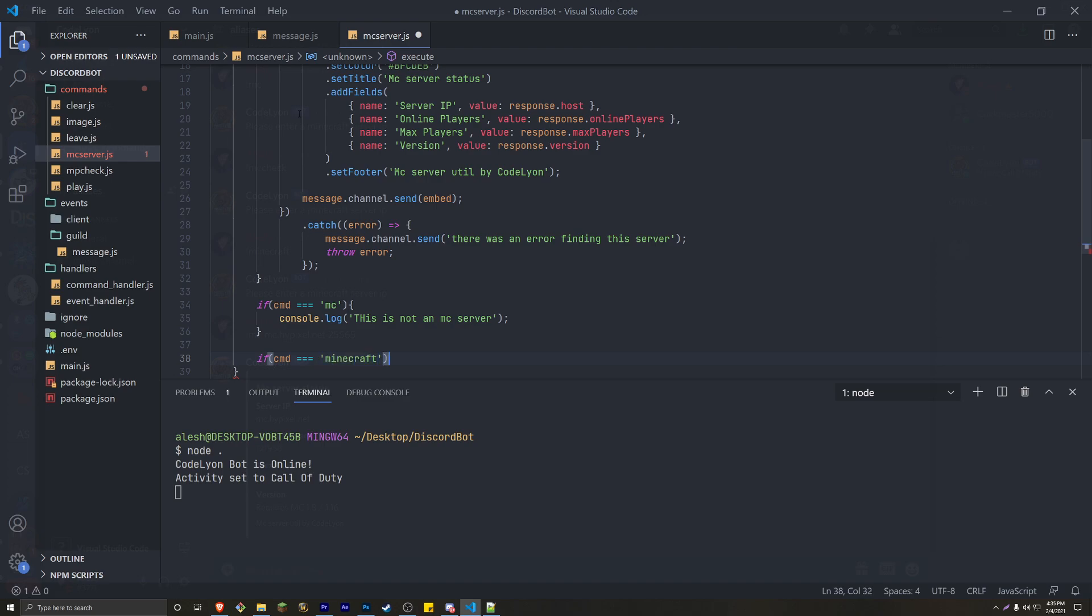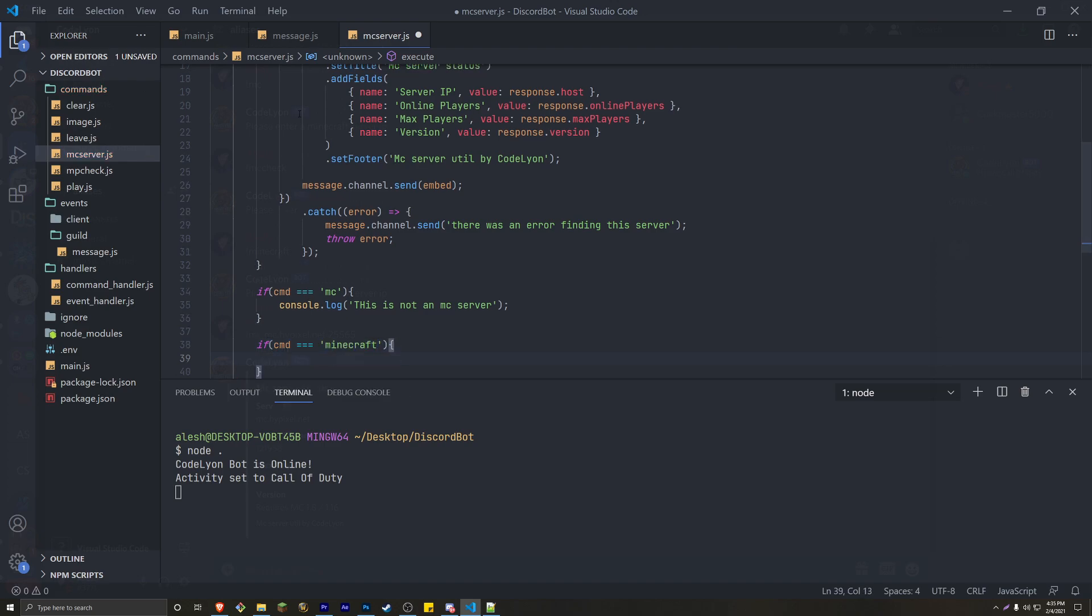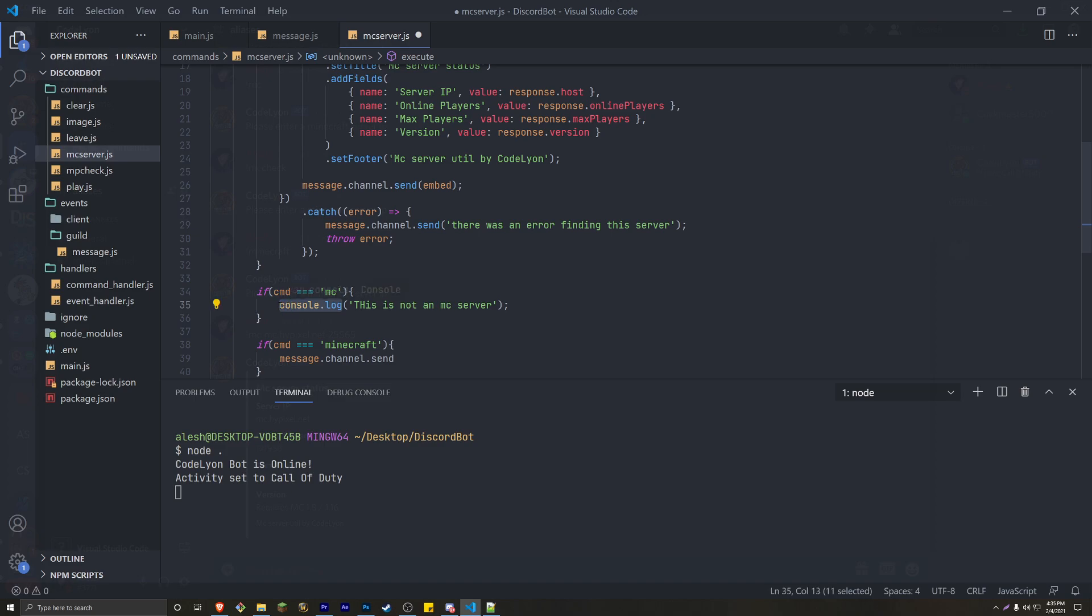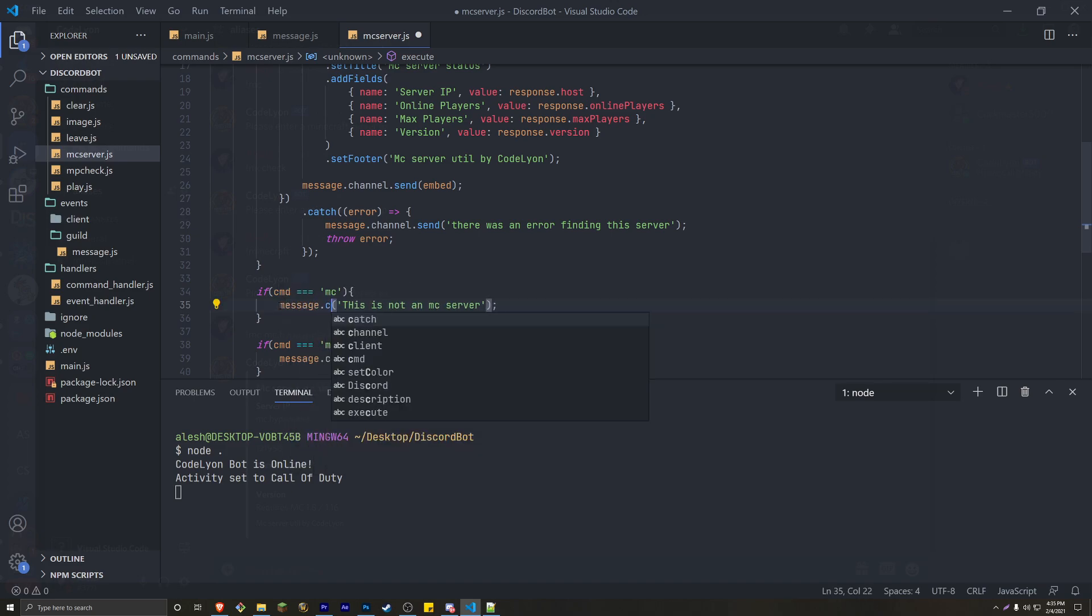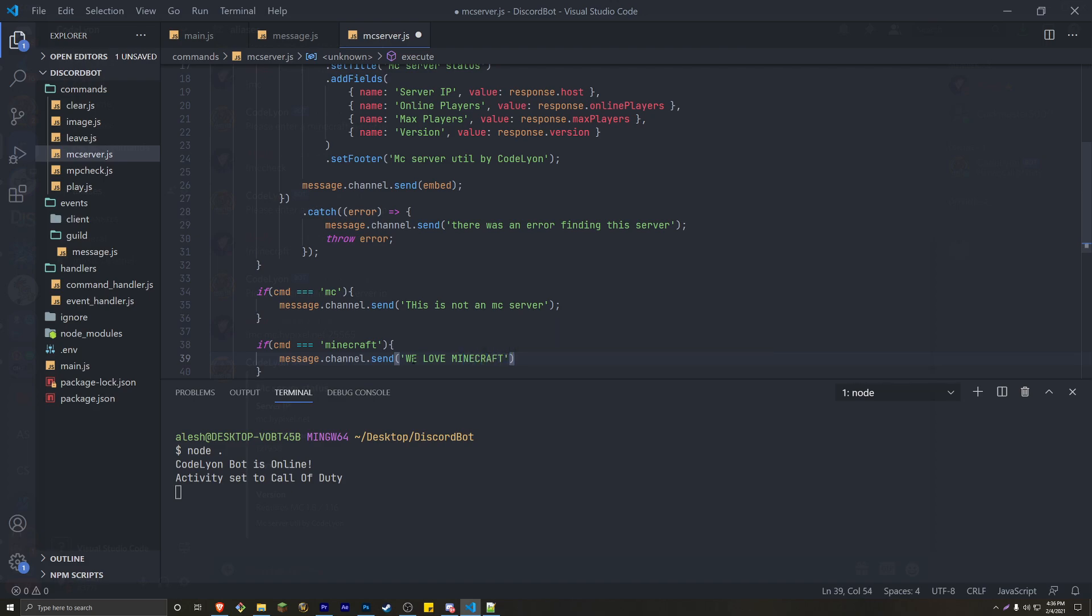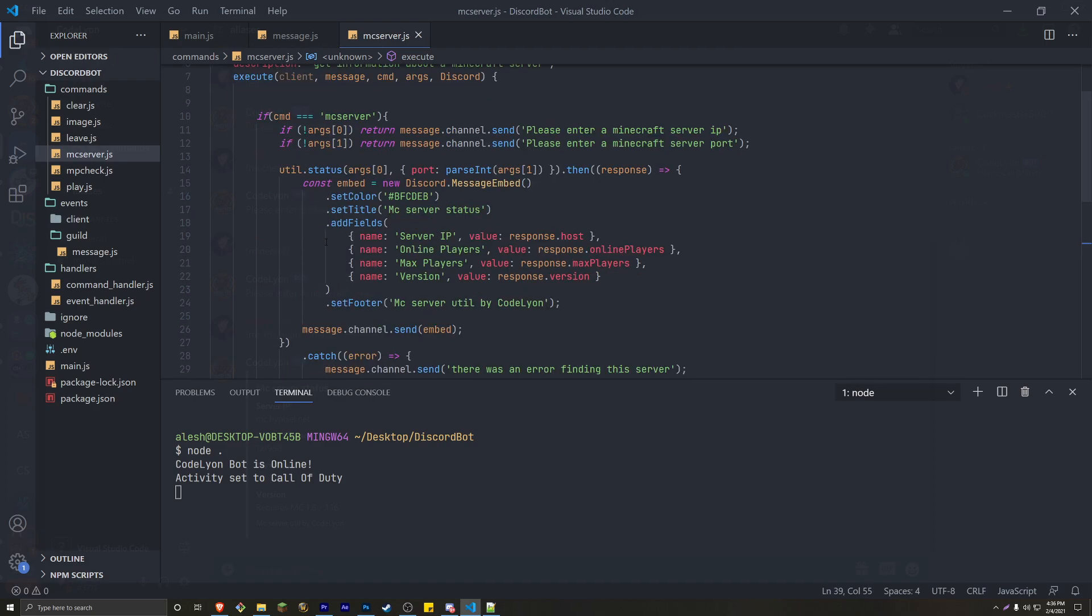it's going to say message.channel.send. Again, you guys can type whatever you guys want here. It's actually not console log. I mean message.channel.send. So we can see it on the server, and for the Minecraft, you can say, we love Minecraft.